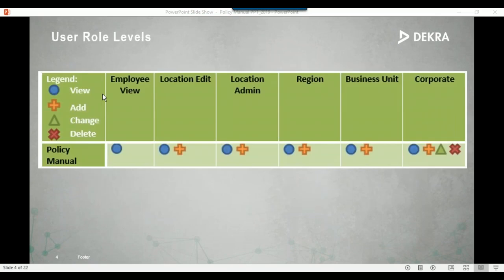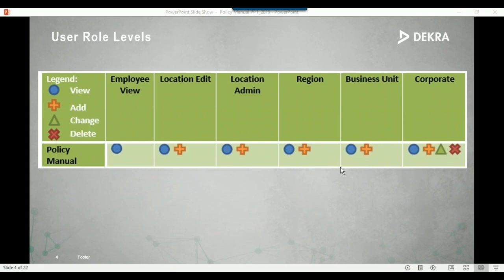Let's talk about user role levels. The legend shows: a blue circle means these people can view; the orange plus sign means they can add information; the green triangle means they can change information; and the red X is for deleting information. The employee view role level can view policies. Location edit, location administration, region, and business unit roles can all view and add location information. The corporate role level can do all activities — view, add, change, and delete — and is the only role that can create policies on the admin side.